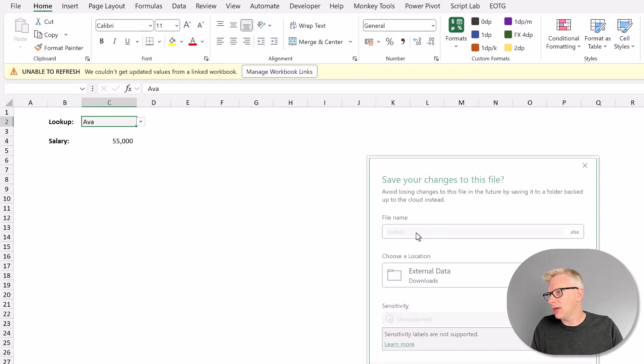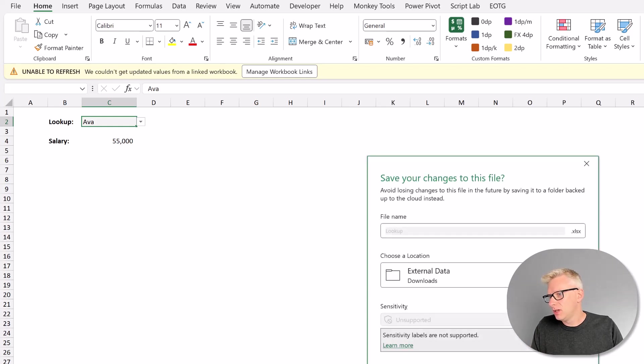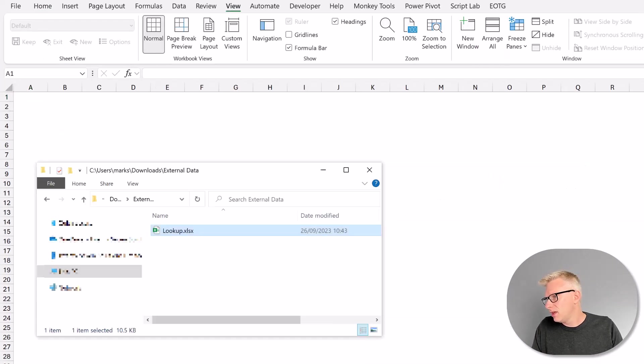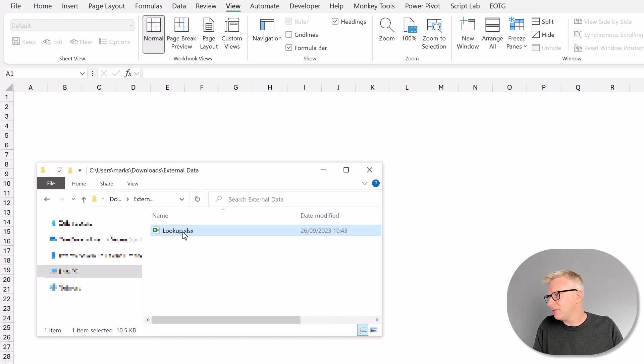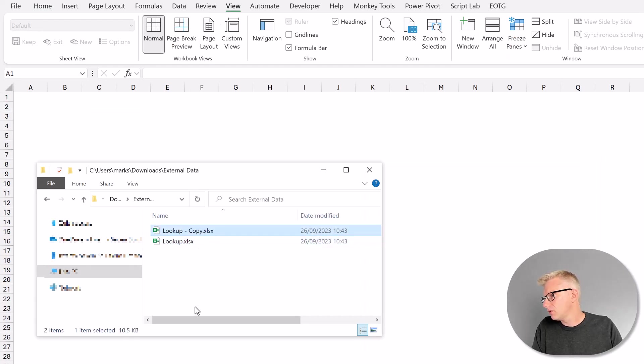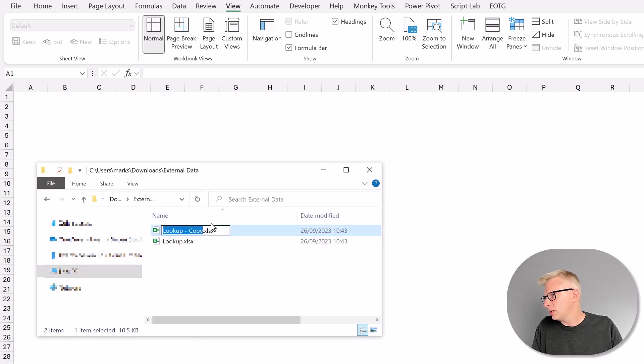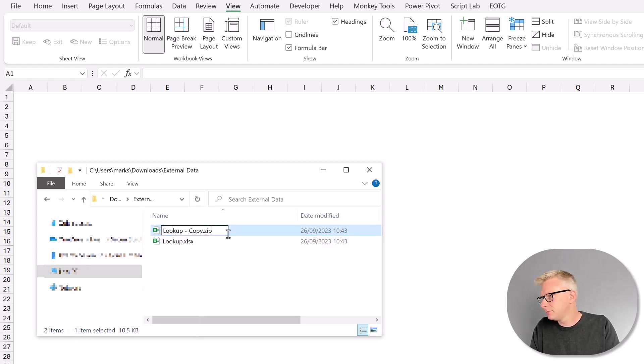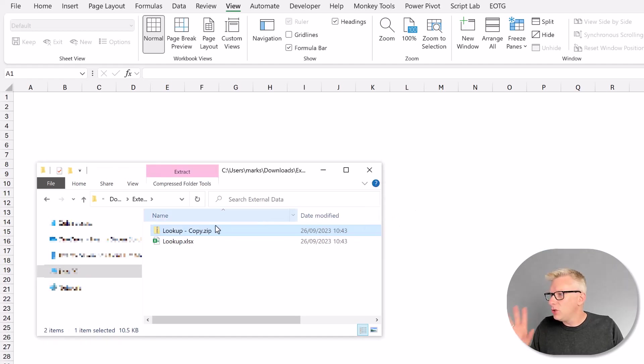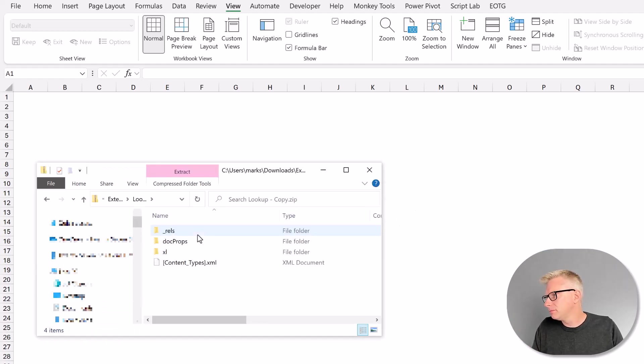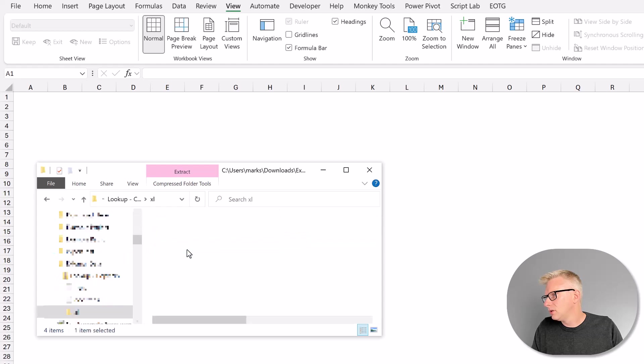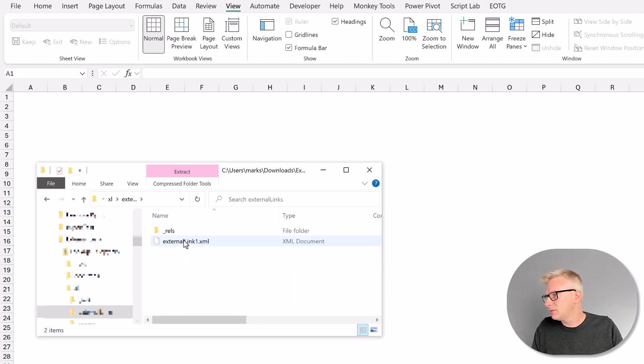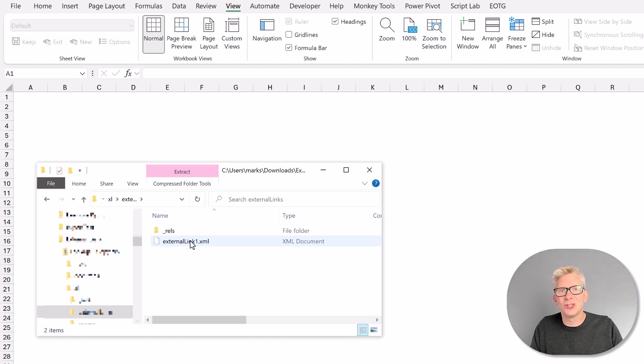I'm going to close that workbook. I won't save any changes. And now I'm going to copy this workbook and save it with a .zip extension. So I'll come down to rename, change that to .zip. Now, when we drill into this Excel workbook, we have this folder called external links. And in there, there's a file called external link.xml. I'm going to double click on that.